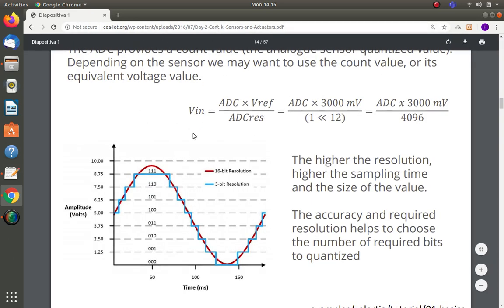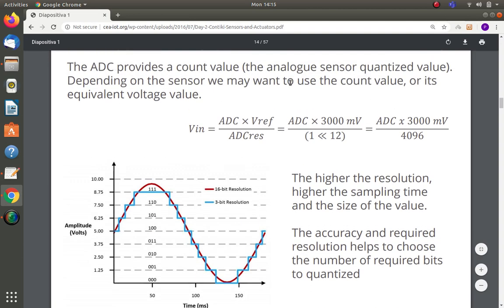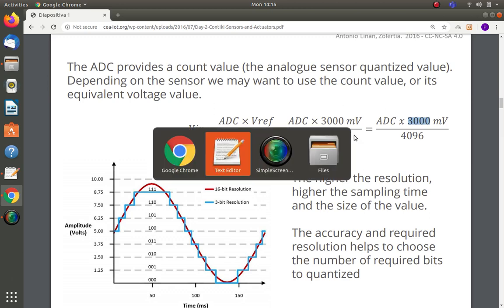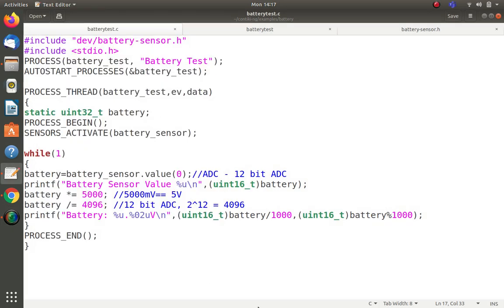This formula follows the Z1 node documentation under Contiki sensors. The ADC provides a quantized count value; to get the equivalent voltage, V_input equals ADC times V_reference divided by ADC_reference. Here V_reference is 5000 millivolts and ADC_reference is 4096 for a 12-bit ADC. If using a 10-bit ADC, the reference would be 1024. Some nodes use 3-volt batteries and some use 5-volt; I am using 5 volts, so adjust accordingly.